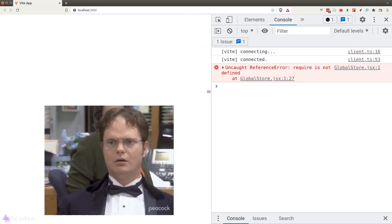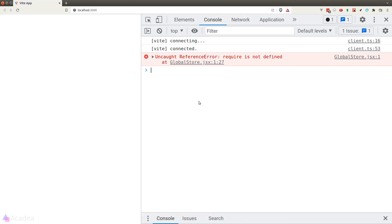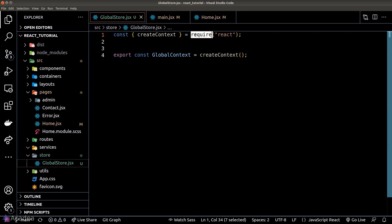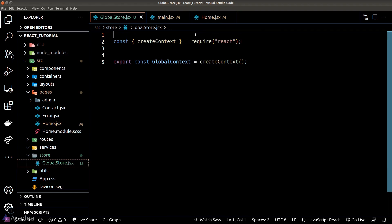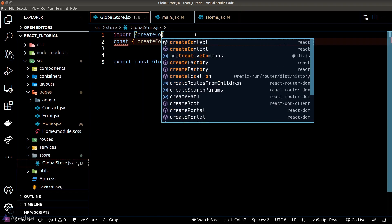We see an error — there's an import issue in our global store. Let's fix it by using ES6 imports rather than the require function from CommonJS.